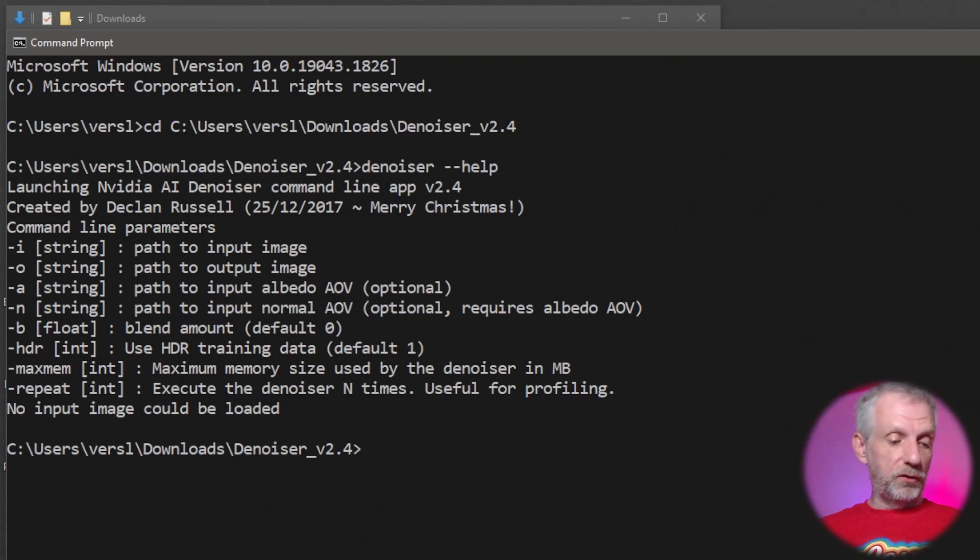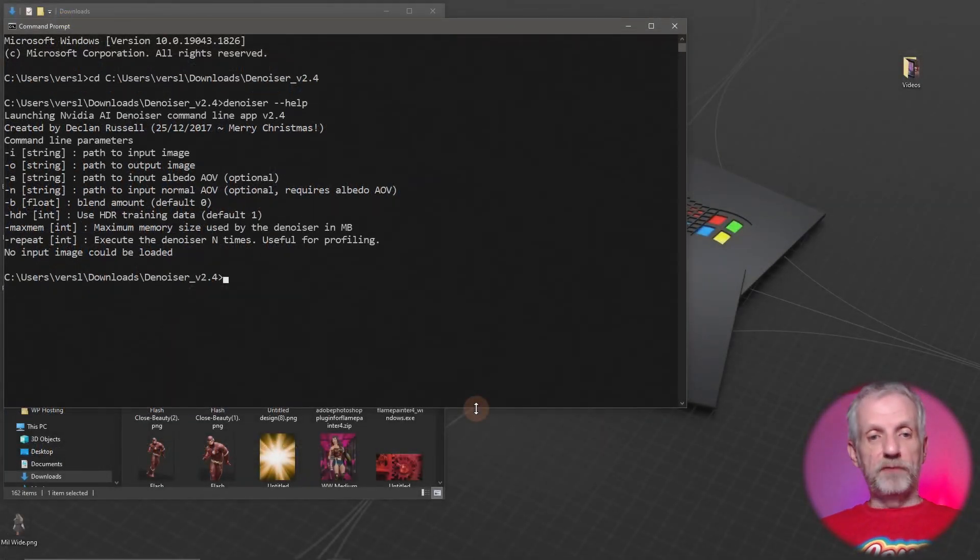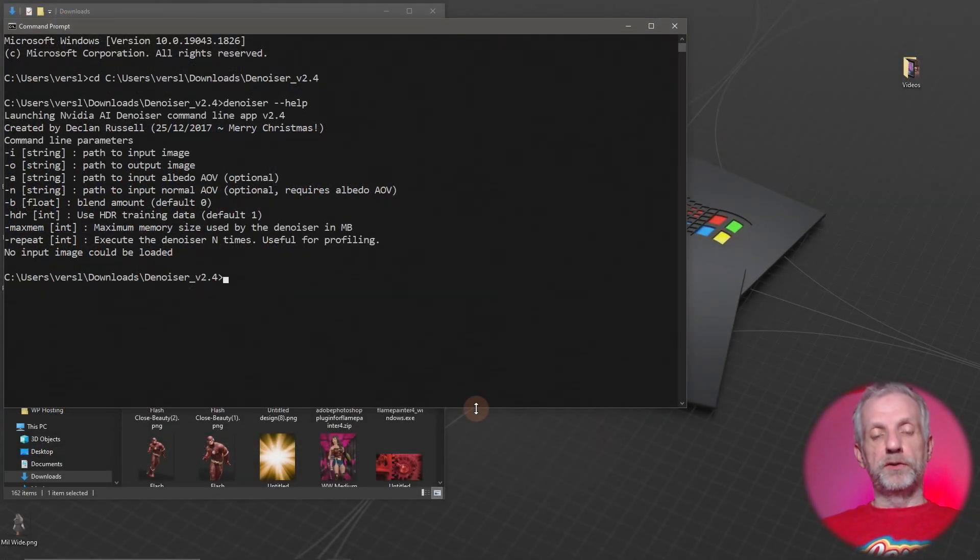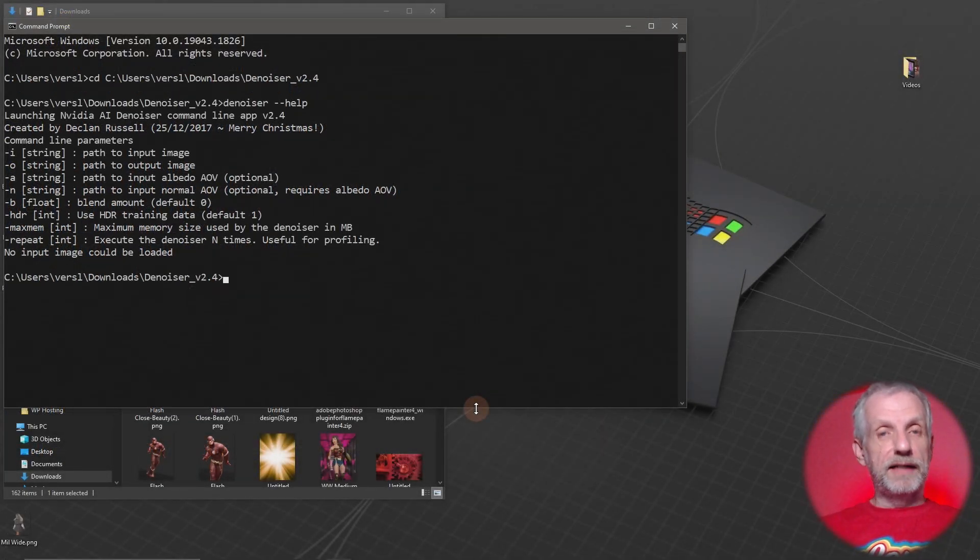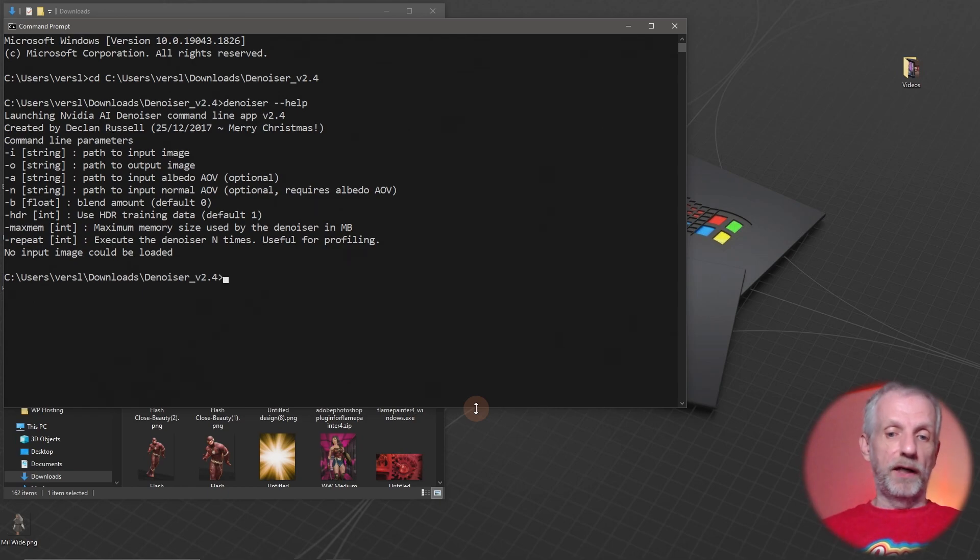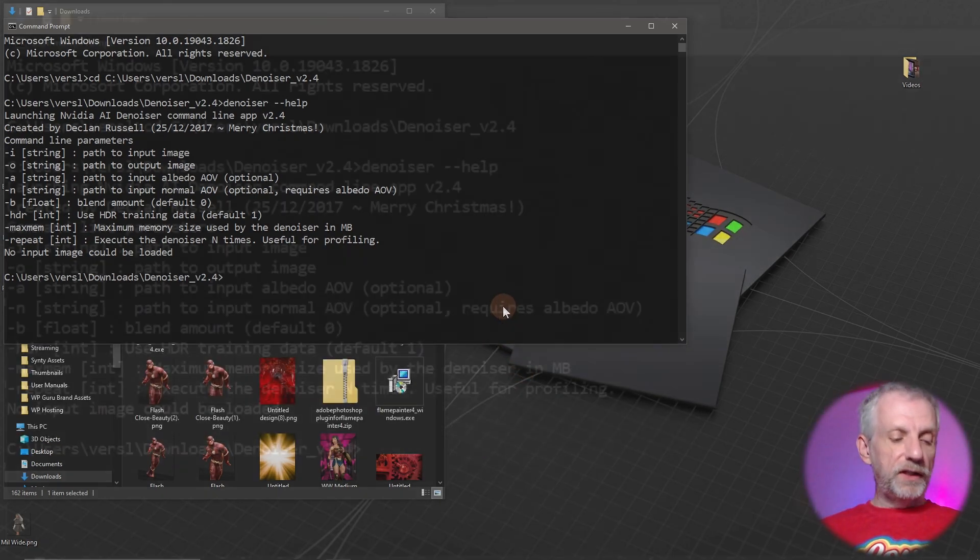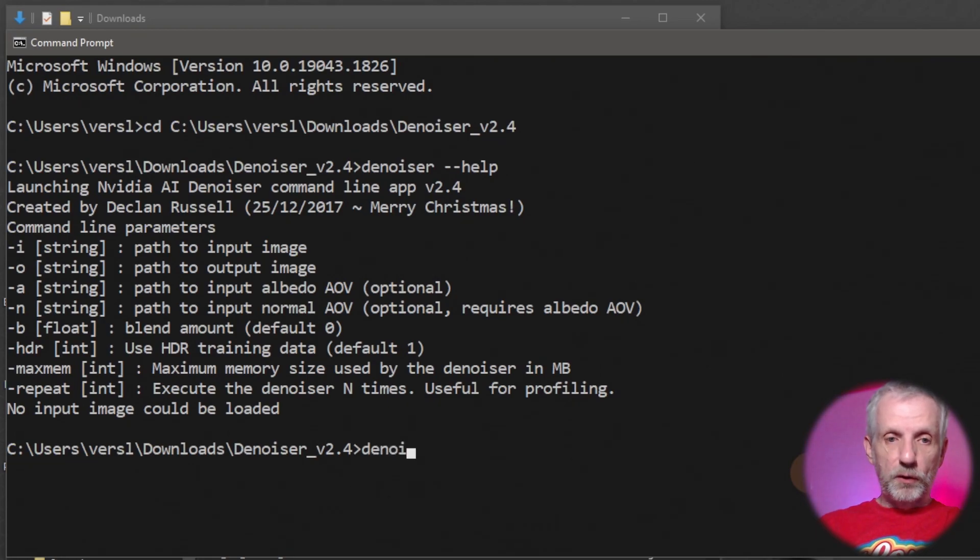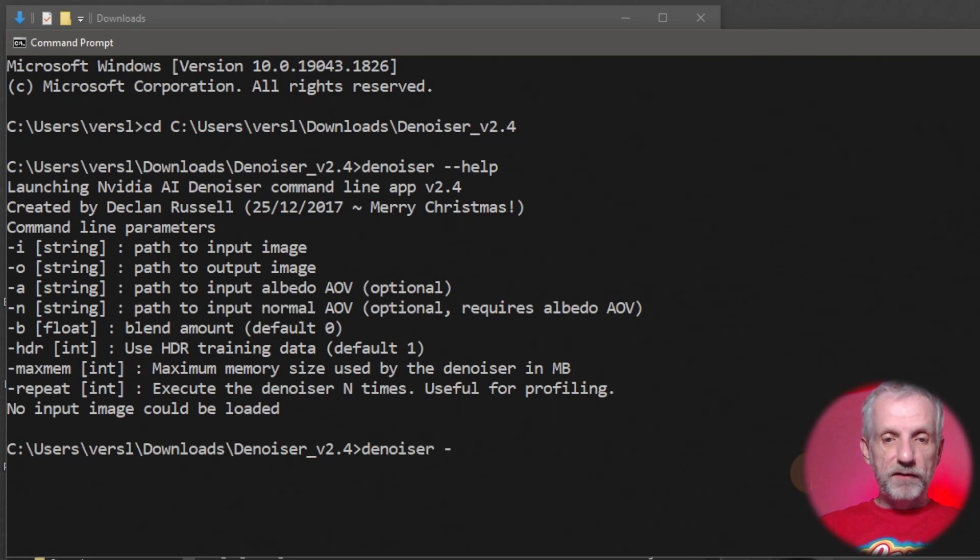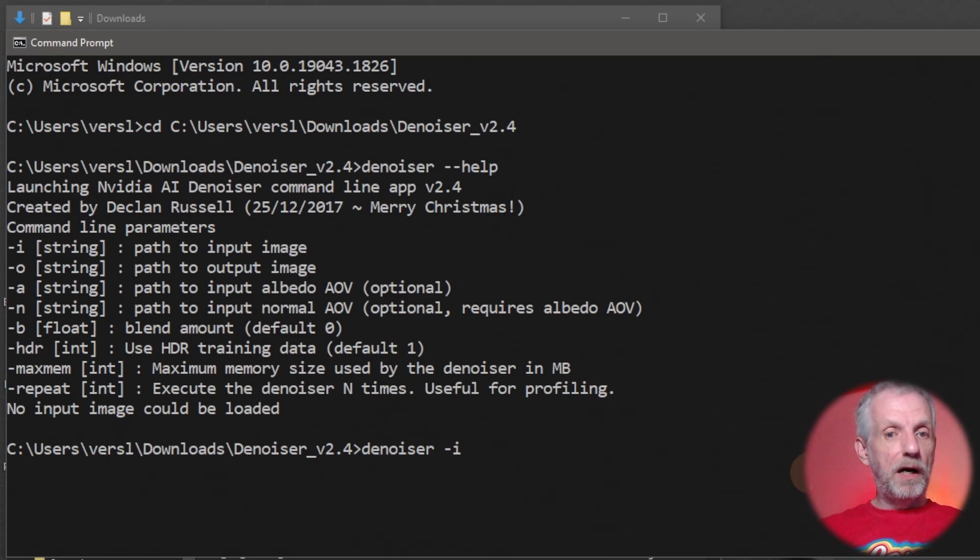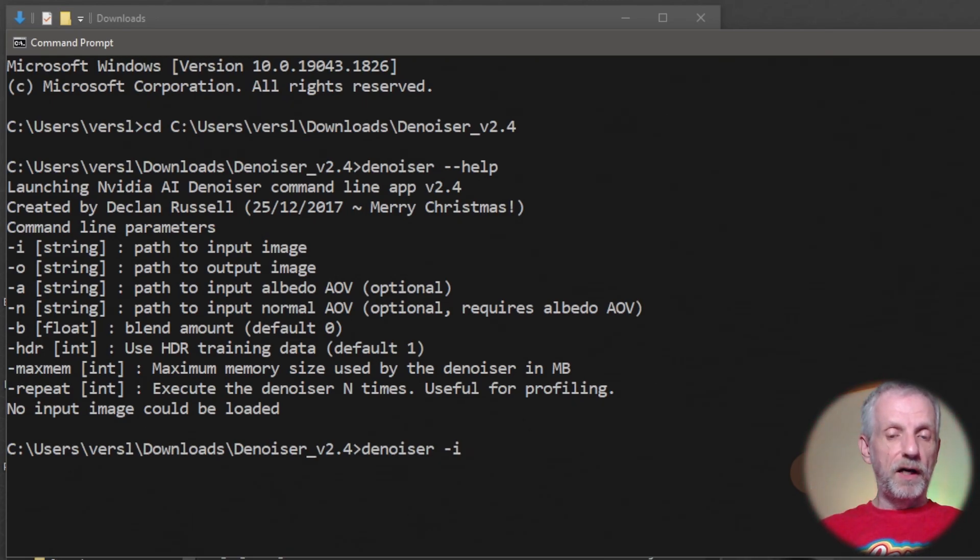There's also a tool here if you want to denoise an image sequence. Declan is kind enough to show you how to do that as well. The usage is very simple. You just type in denoiser and then you type in hyphen I for the input, followed by the path of where your picture is that you want to denoise, and then hyphen O for the output.